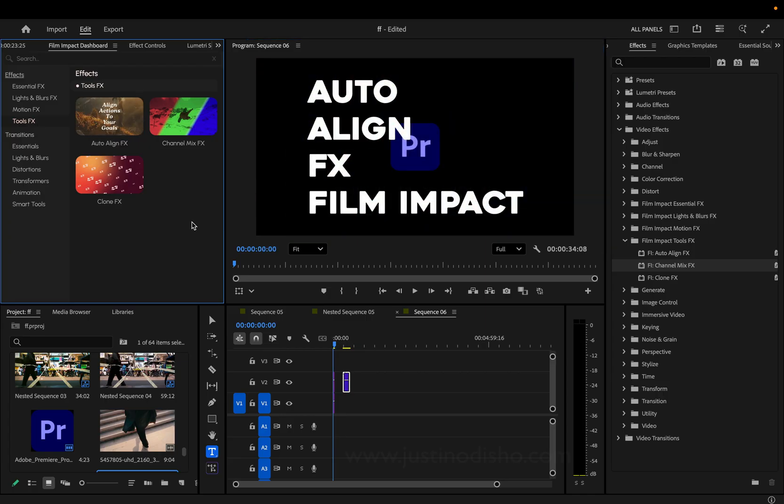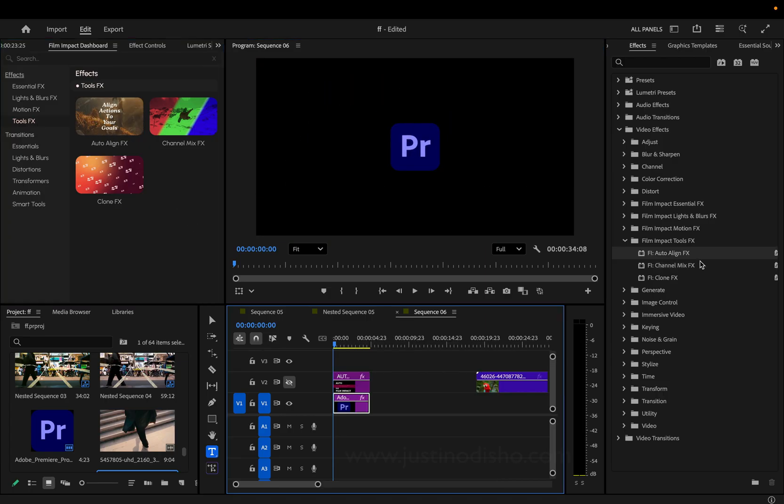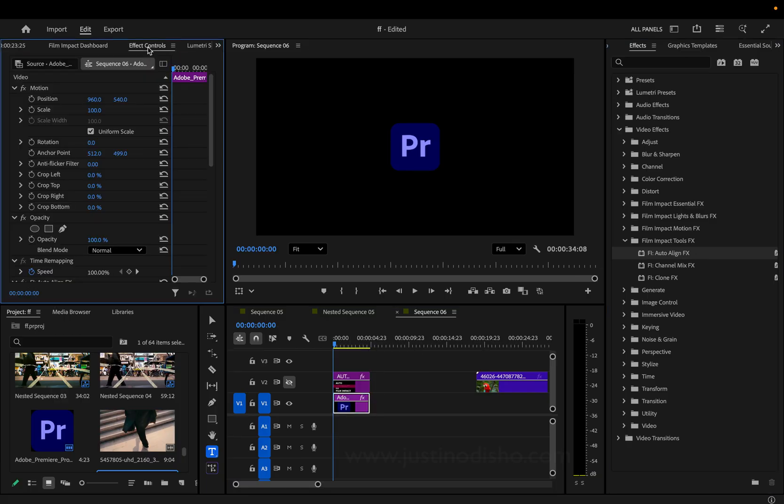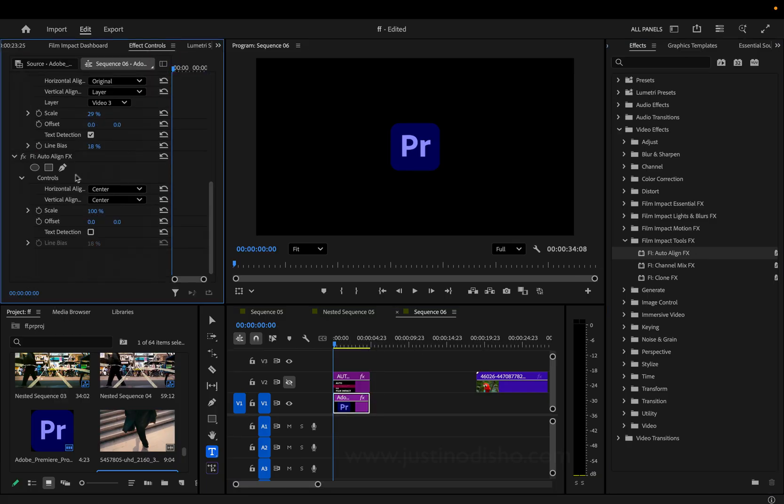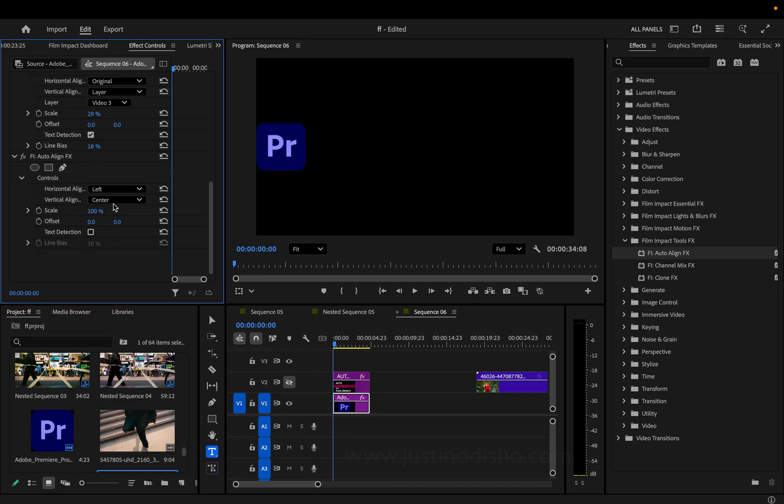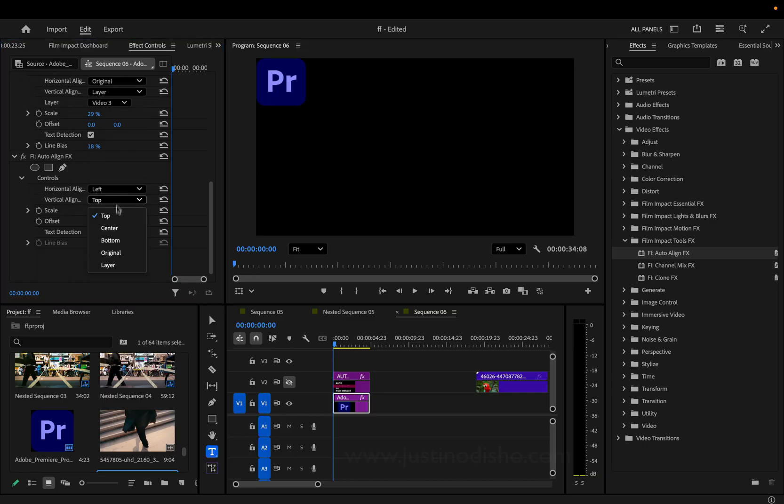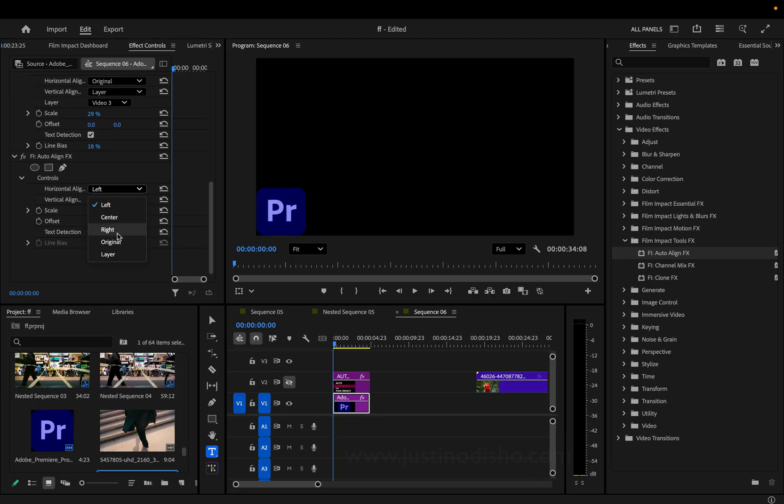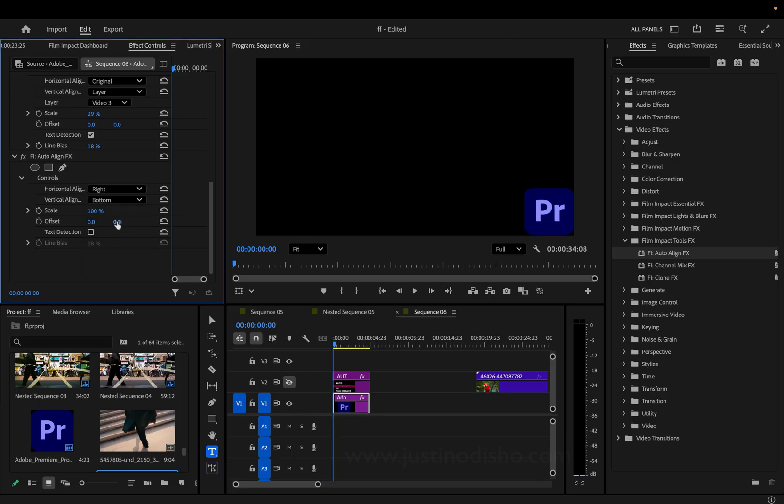The first one is the auto align effect. If I apply this onto this logo layer and go to the effect controls panel, I have the horizontal and vertical alignment controls. So we can do left aligned, top left, center left, bottom left, and you get the point, bottom right.